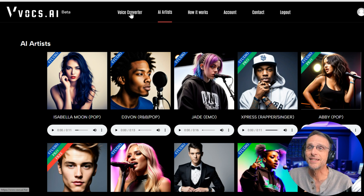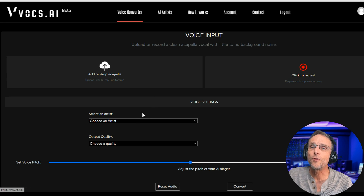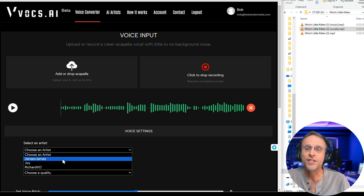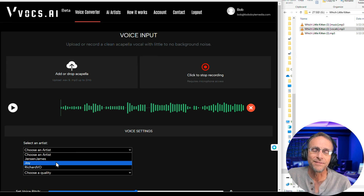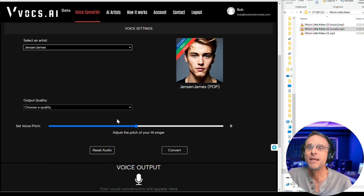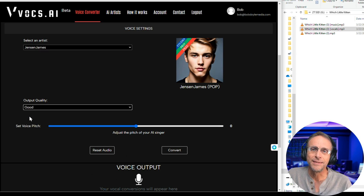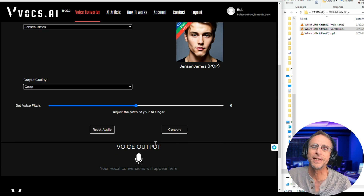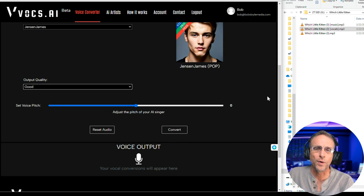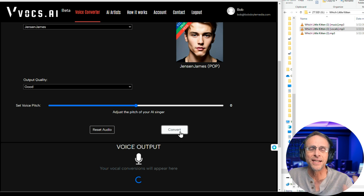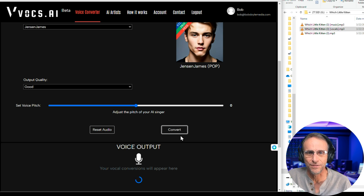Basically, here in Vox the process is like this: you go to Voice Converter, you drag the vocal file and drop it right there, you choose an artist from the drop-down list. In this case we only have a couple to choose from, so go ahead with Jensen James. Choose a quality — in the other version I had HD quality, so the quality was much better than what you're going to get here. And then you can set the pitch accordingly if this is a male voice converting to a female voice or vice versa. I'll go ahead and click Convert, and then in a second I'll have these audio files converted.